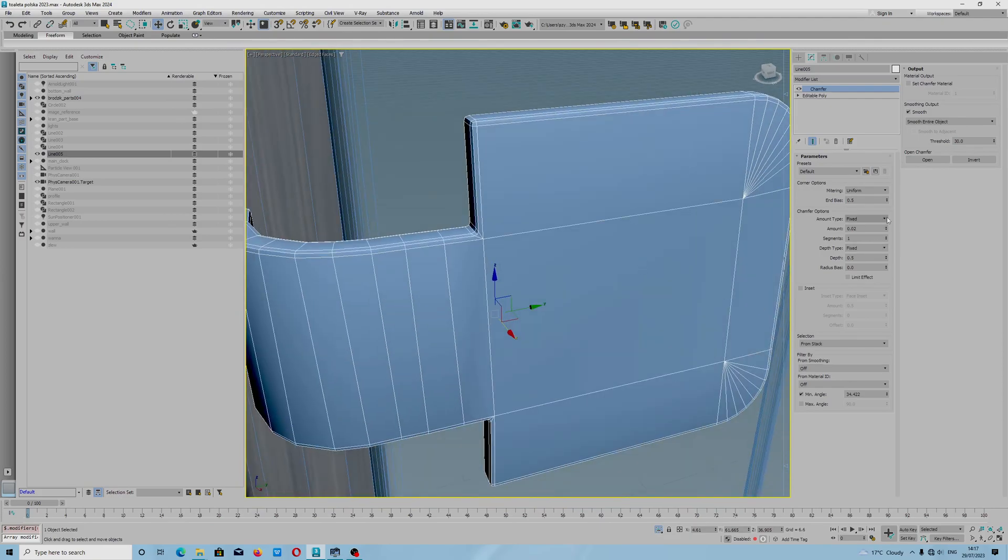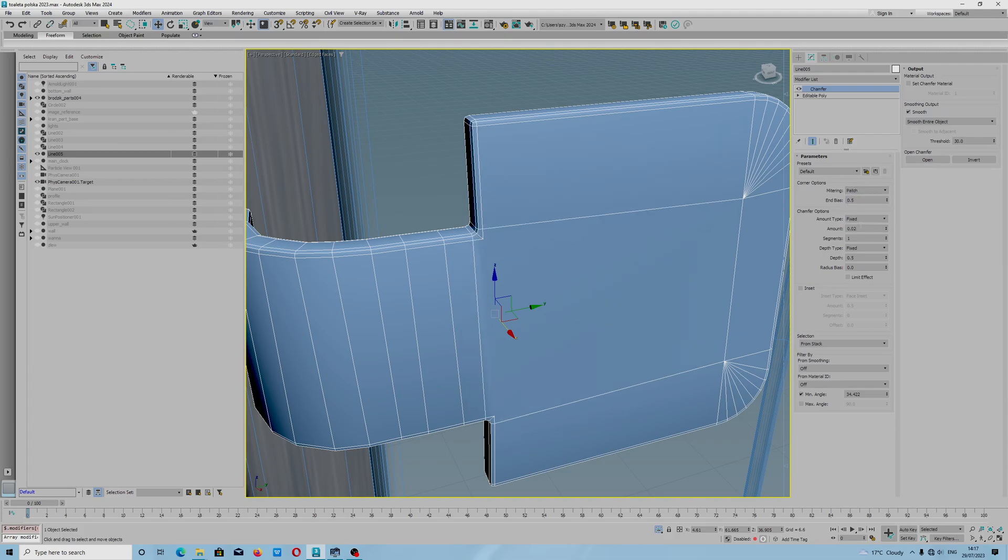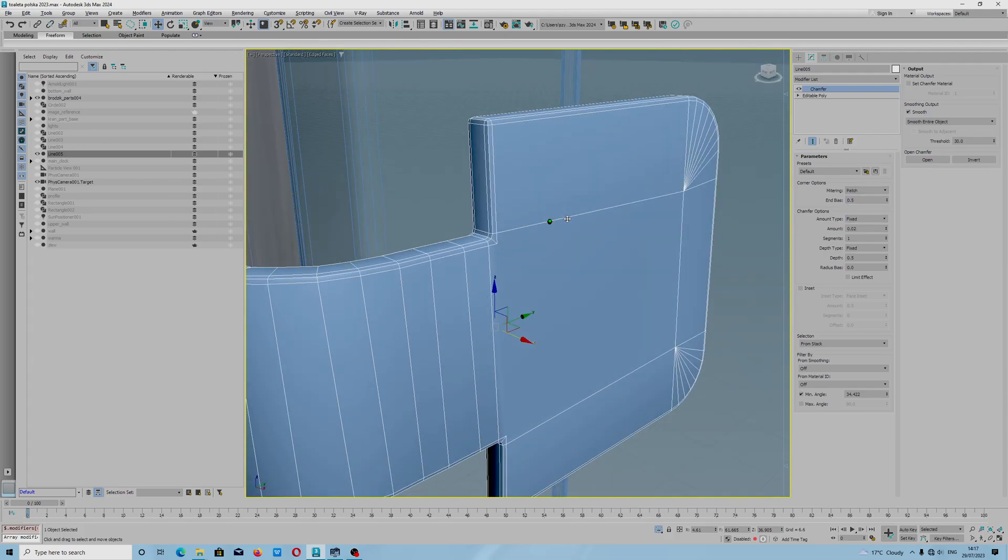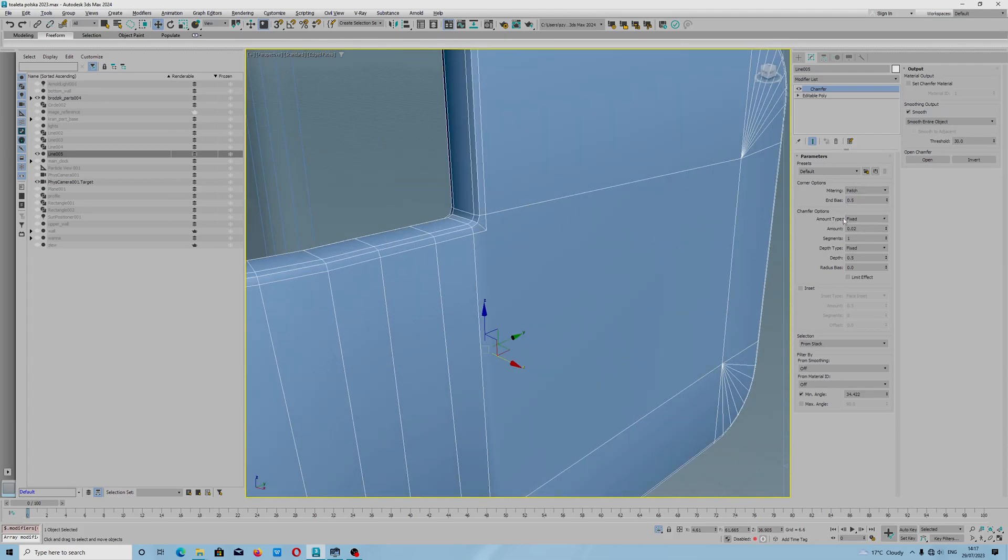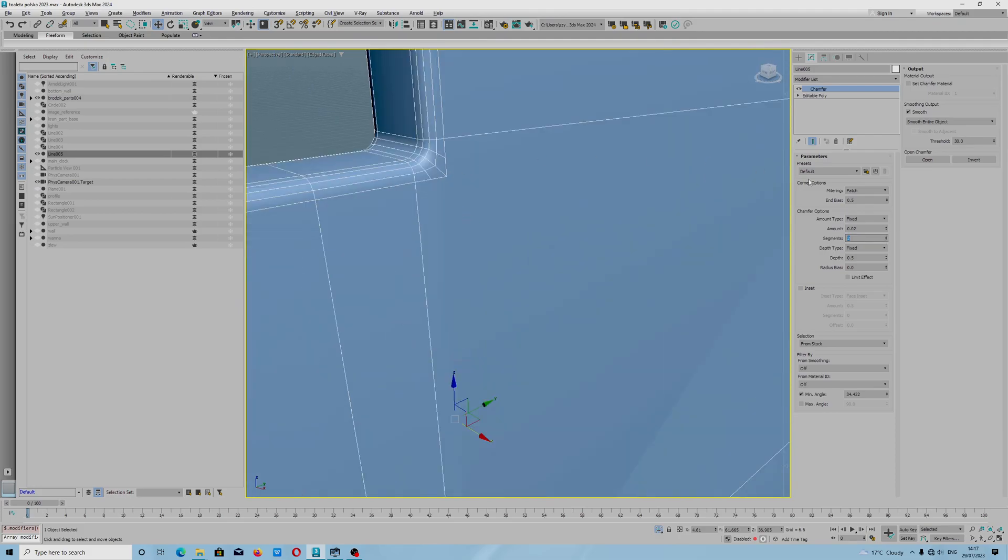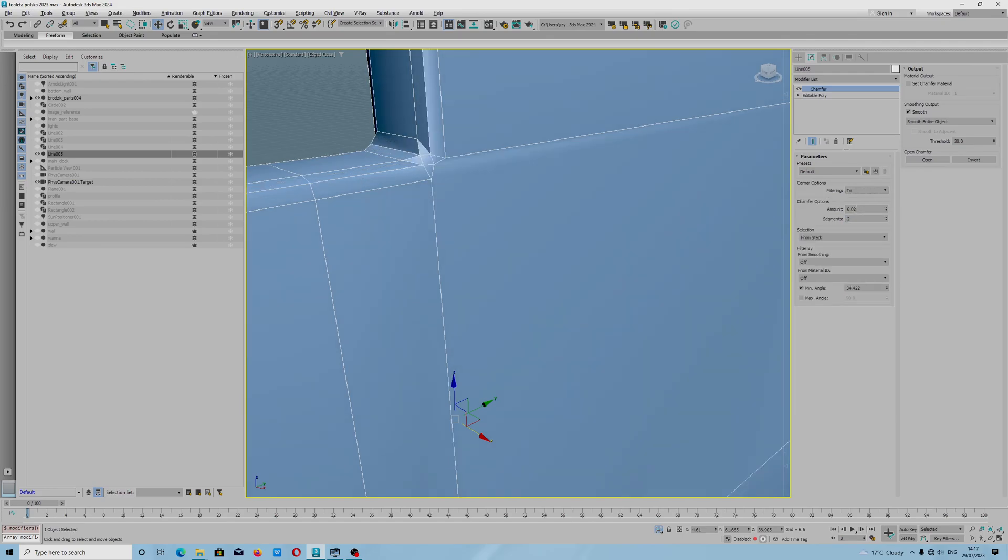We have got uniform, I like patch. Patch mode will give you that shape. I will increase segments. You can see the difference—patch, tree.